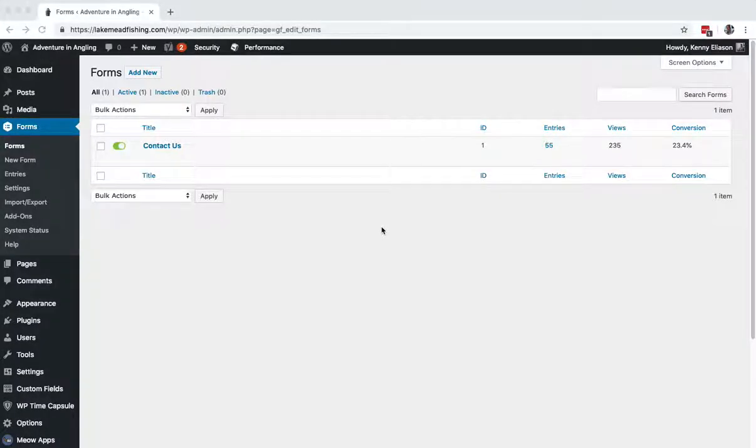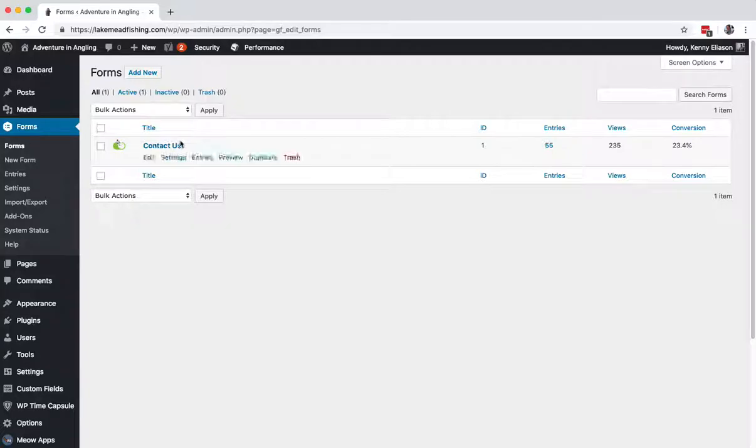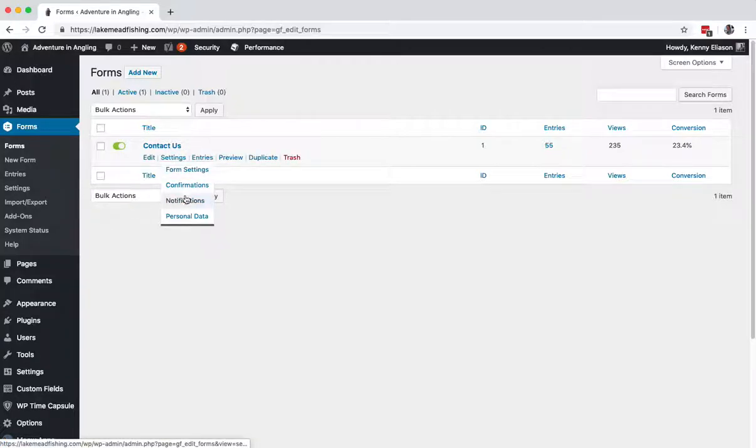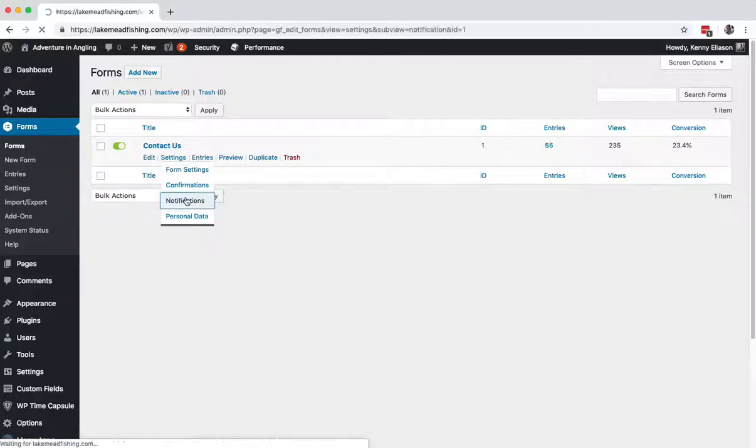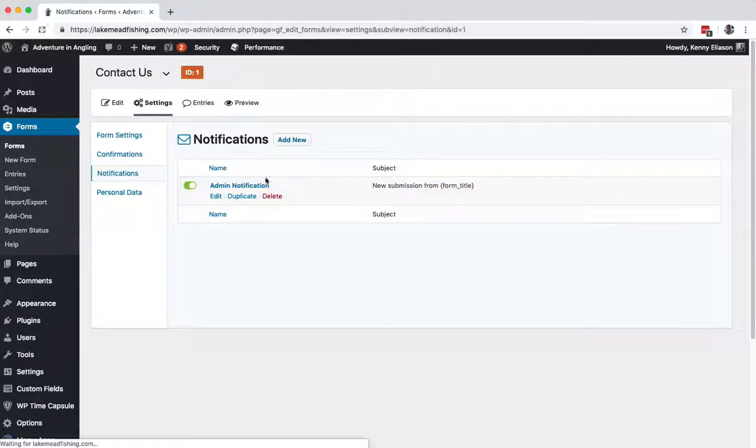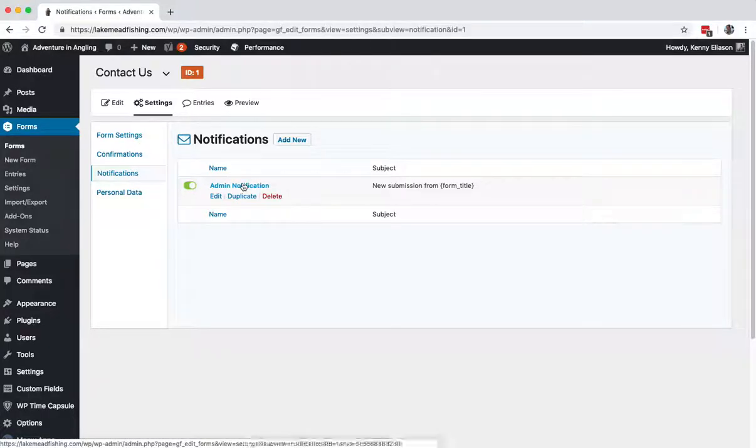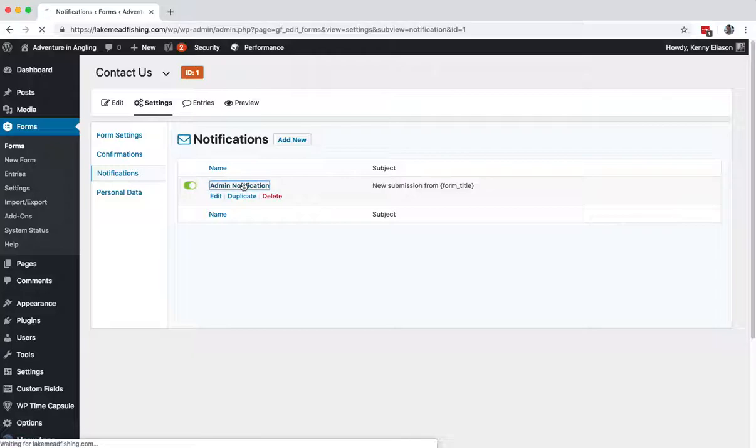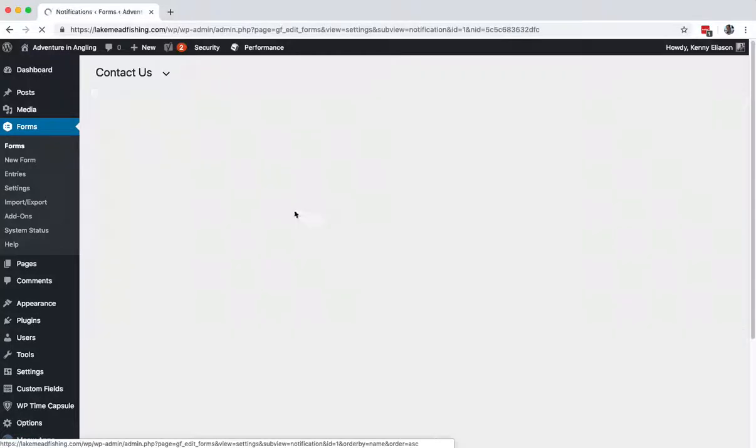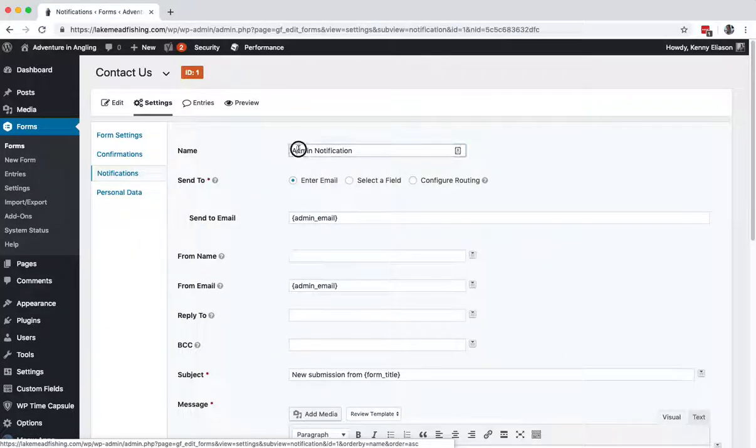When confirming where emails are being sent, open up the forms and go to notifications. By default, there's always one here. You're going to want to change that one to make sure it's actually sending to the right place and check a couple other settings along the way. Click on that.